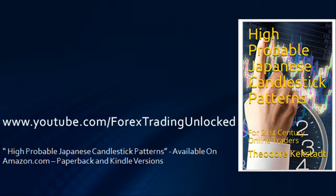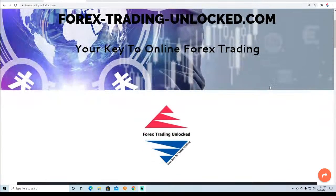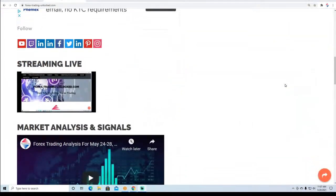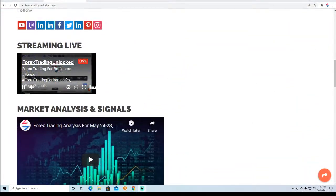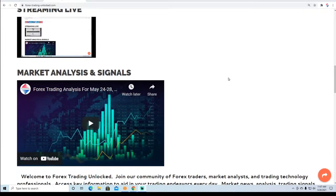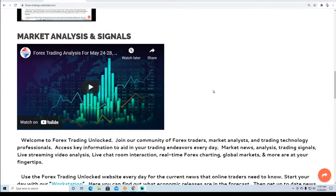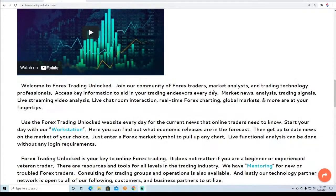So let's get into the meat and potatoes of Forex Trading for Beginners. One of the best places to start is at forex-trading-unlocked.com. That is our company website and this is our home page. When we're streaming live, you can see what is going on as it is occurring. We also post our weekly analysis, so you can go to our home page and get that information right away.